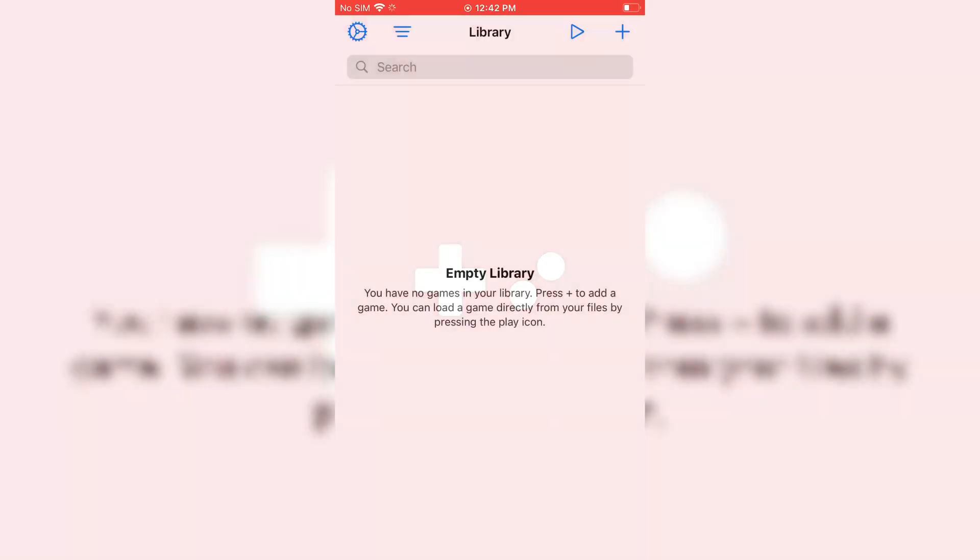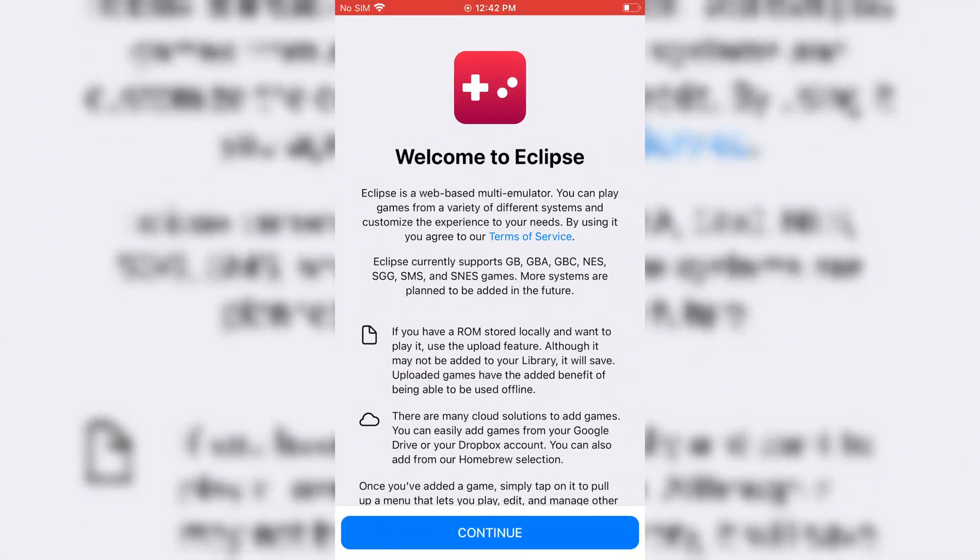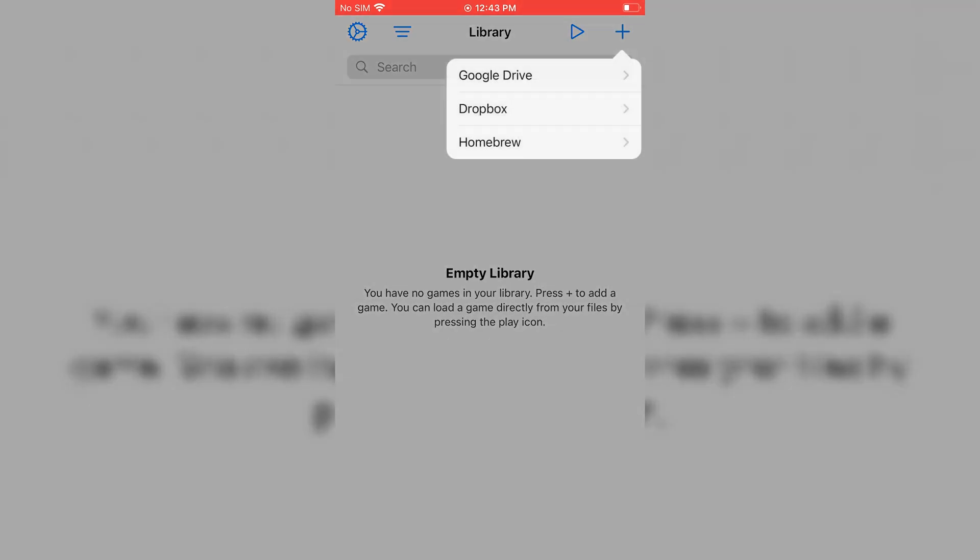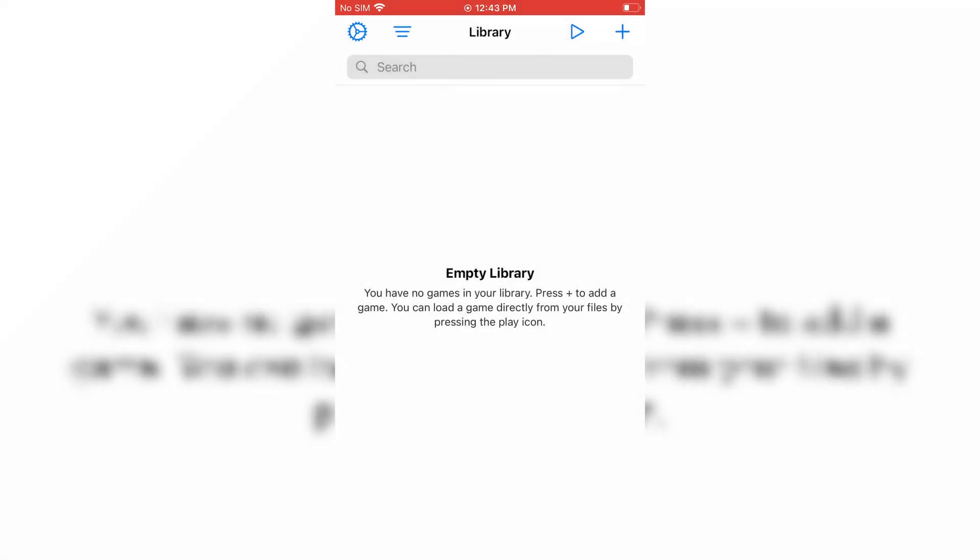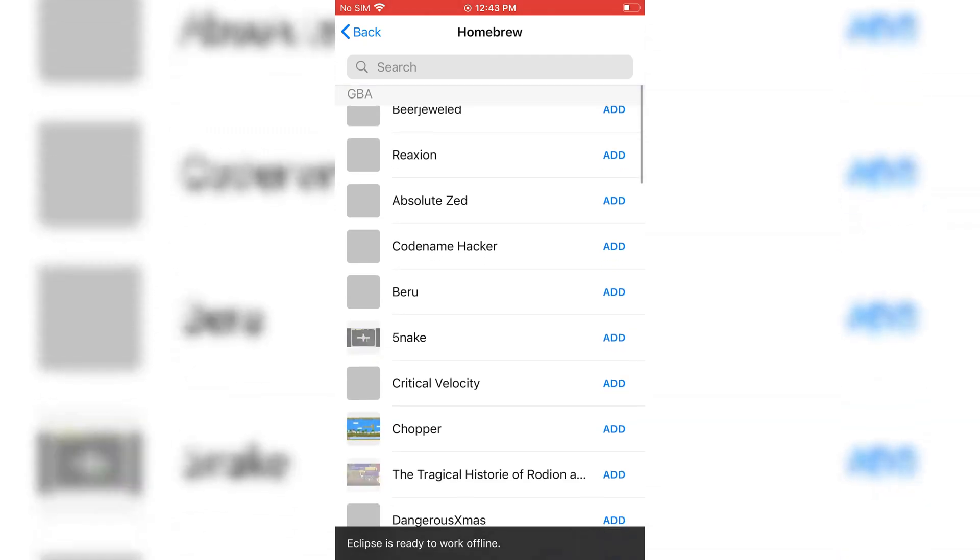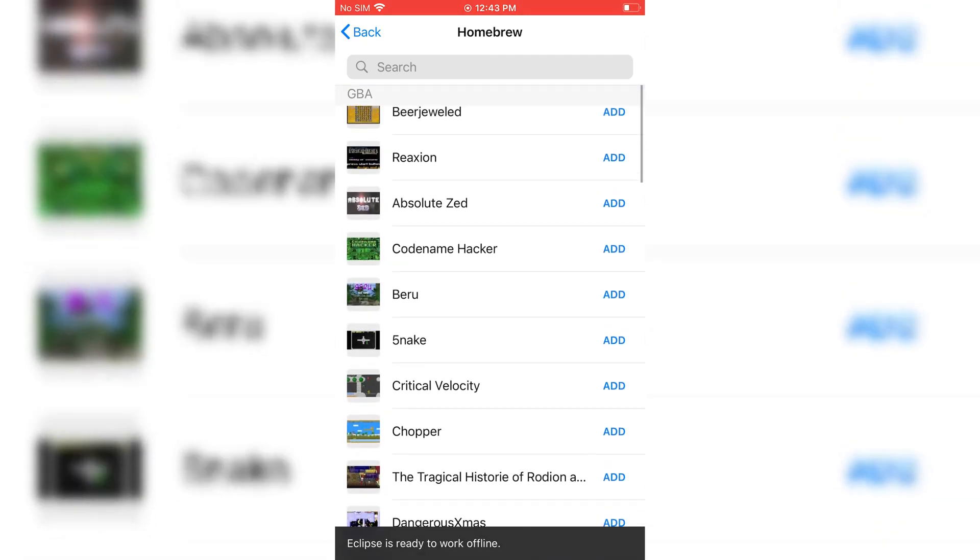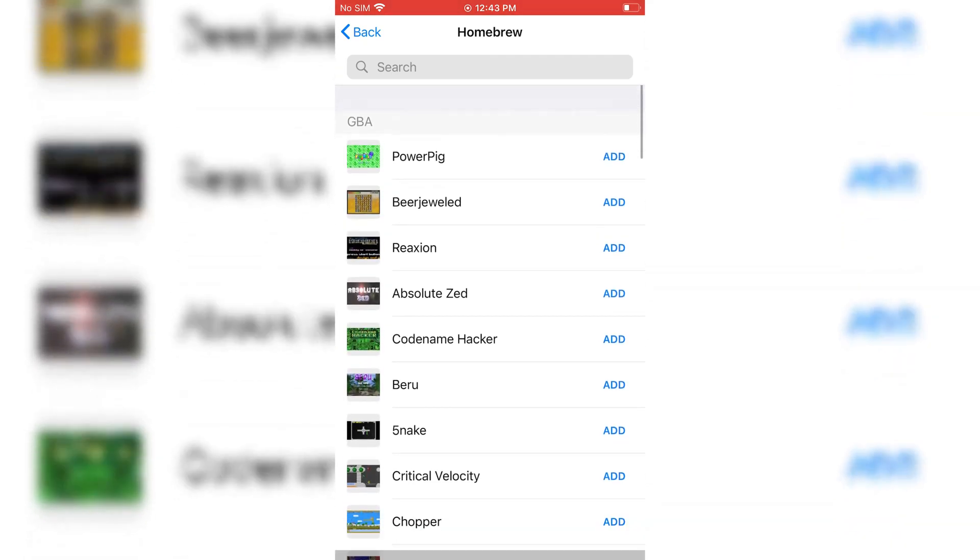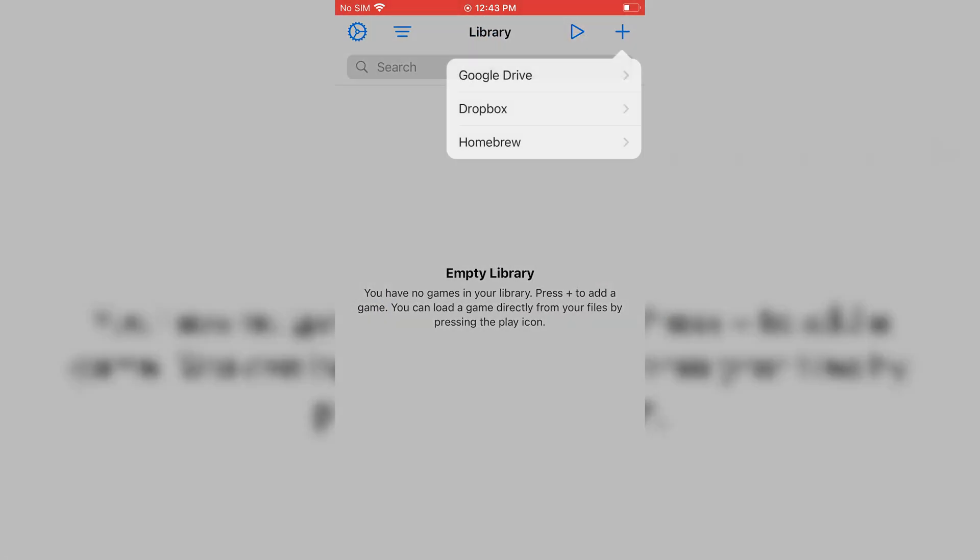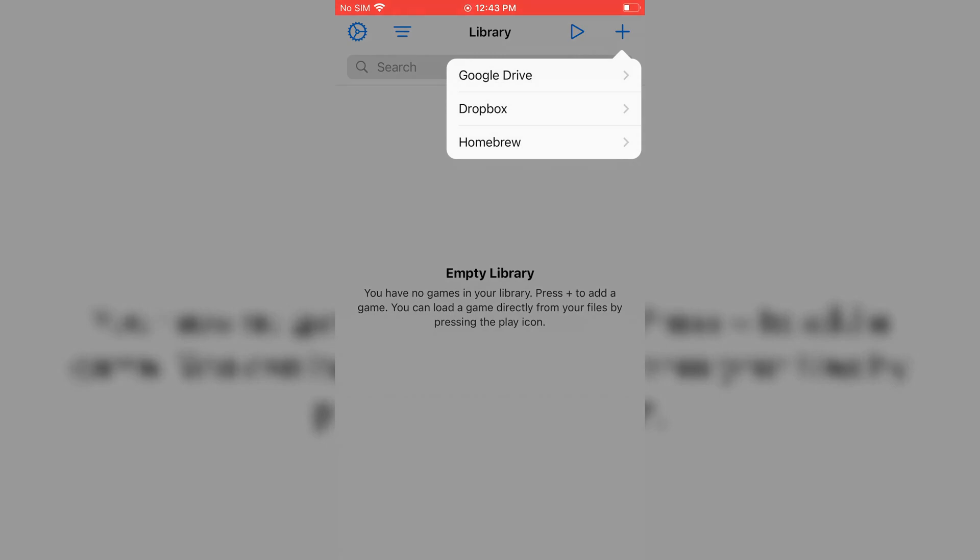Now open the emulator and hit Continue. There are three methods to add games. Hit the plus button, and it will show you all three options. You can add games via Google Drive, via Dropbox, or easily via Homebrew.